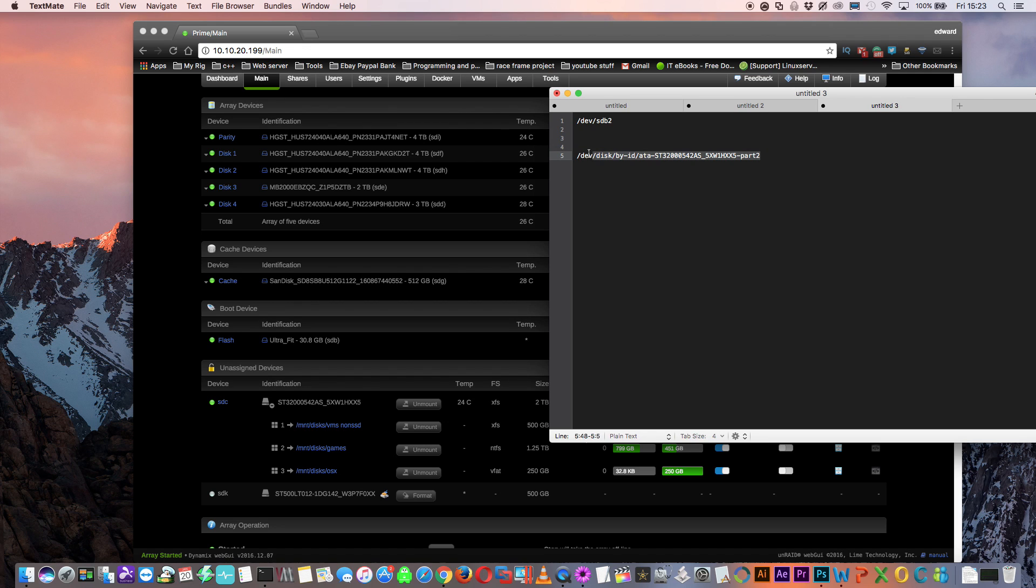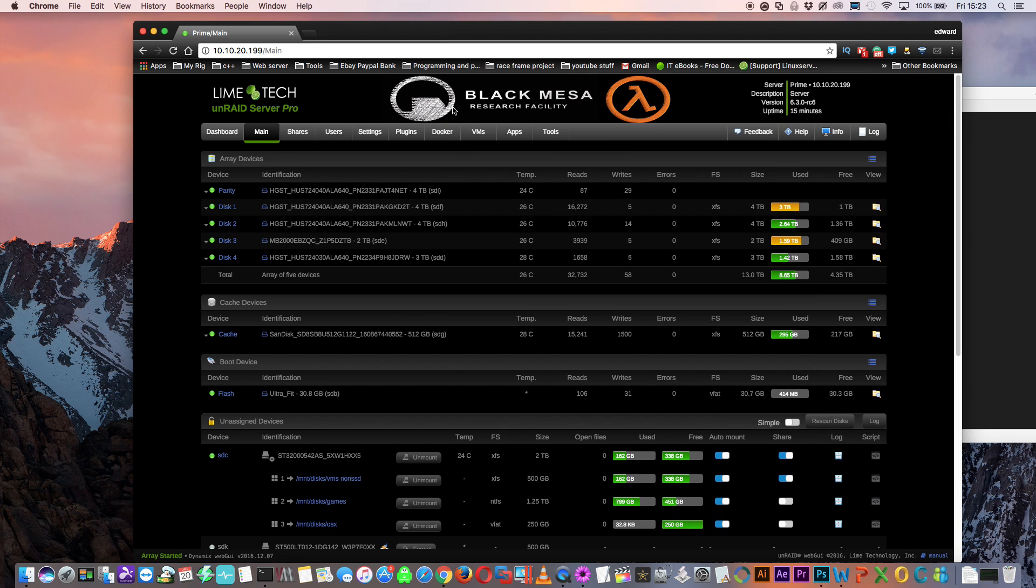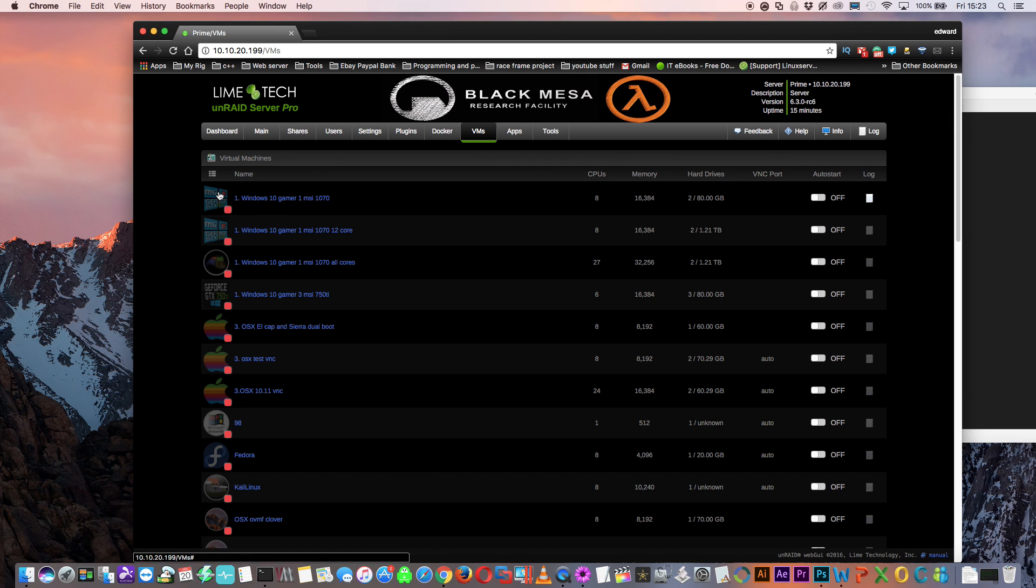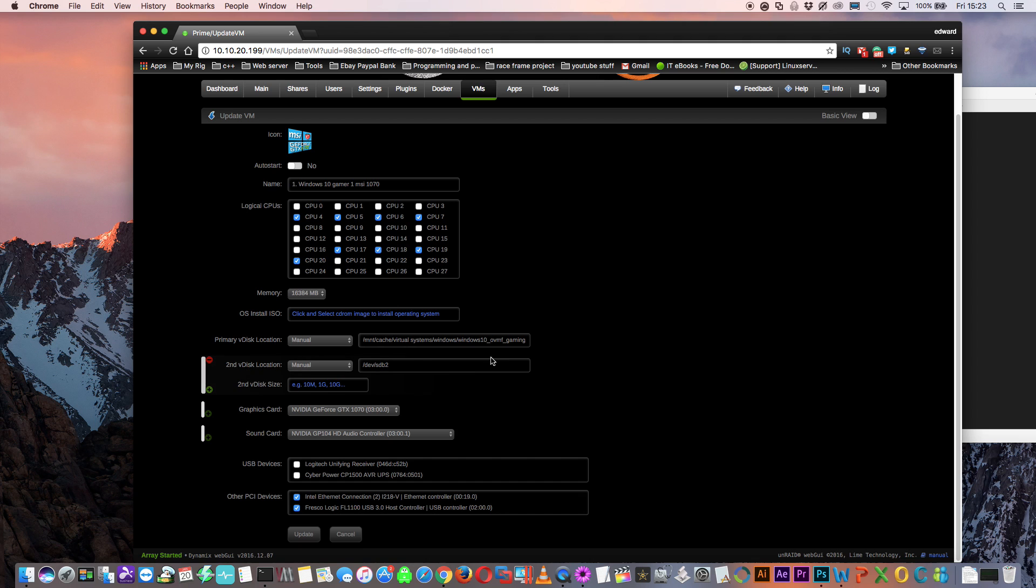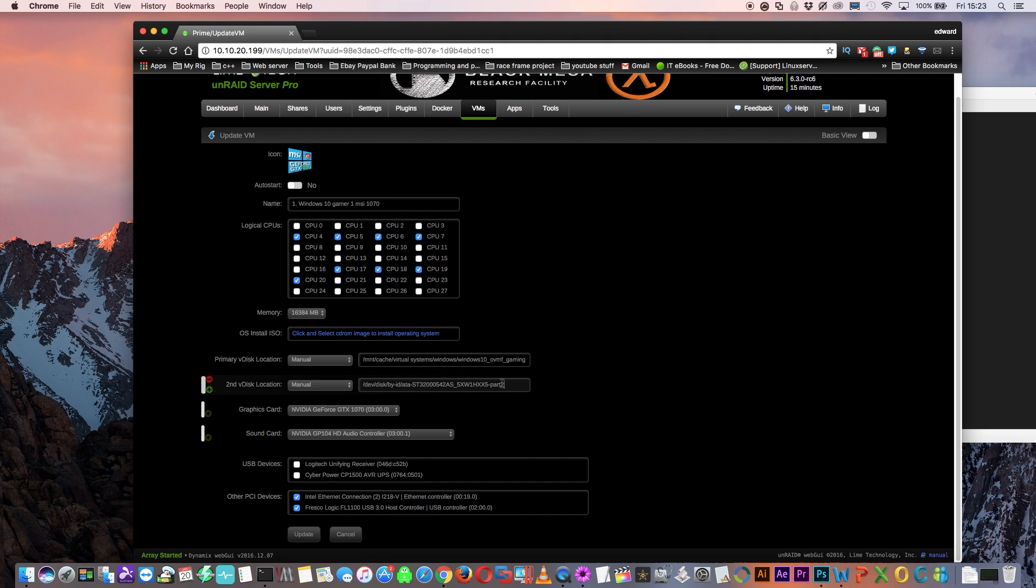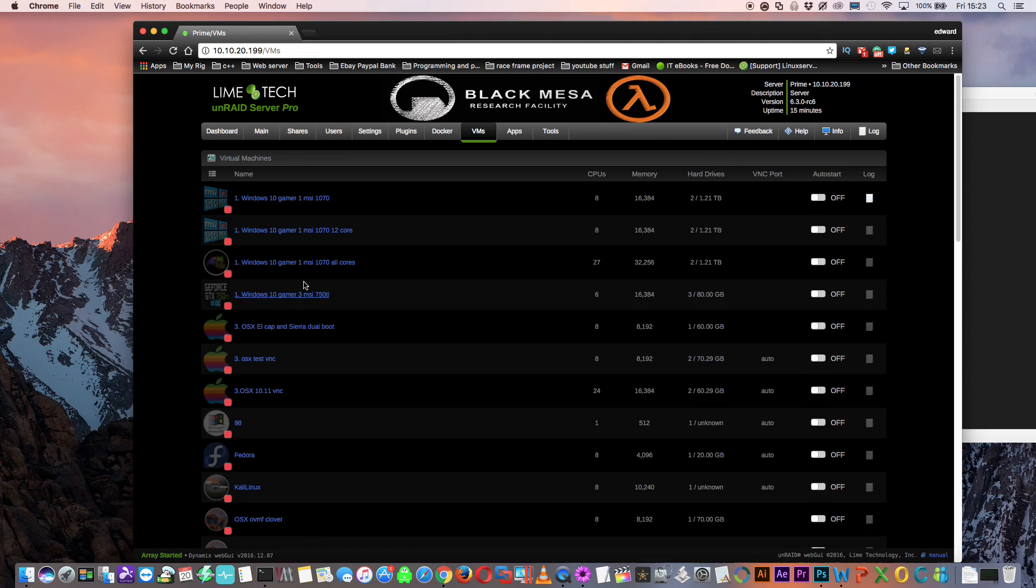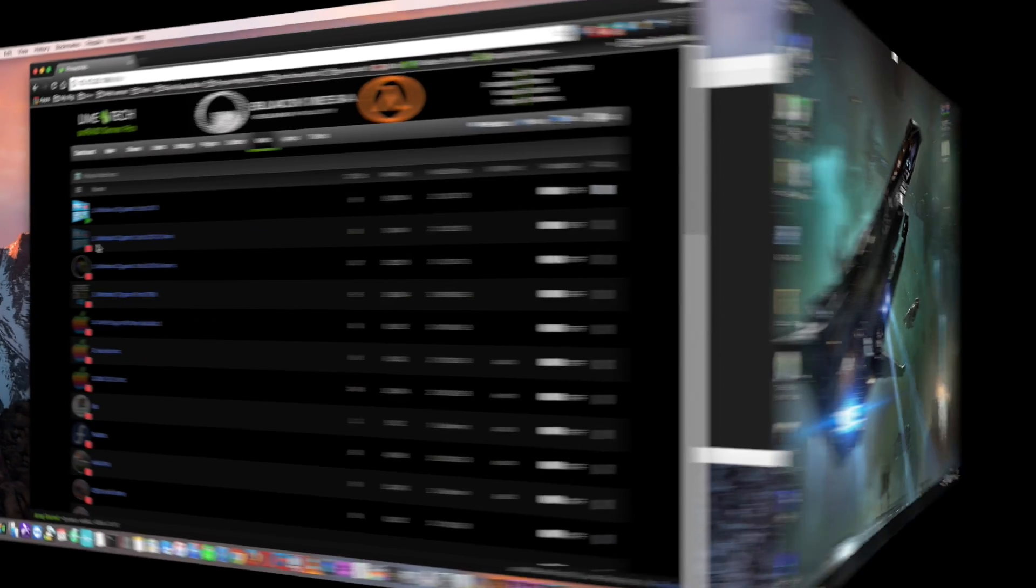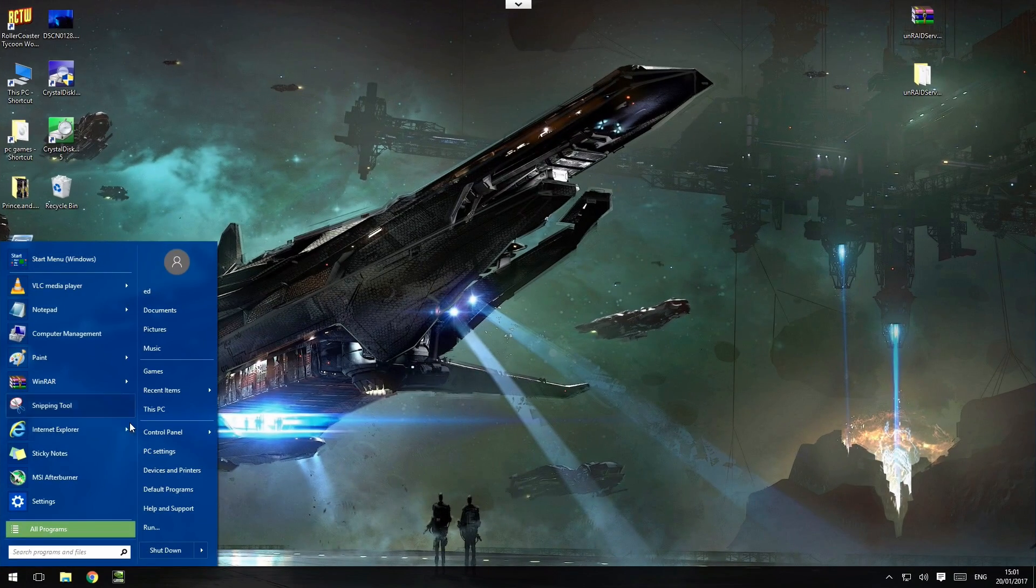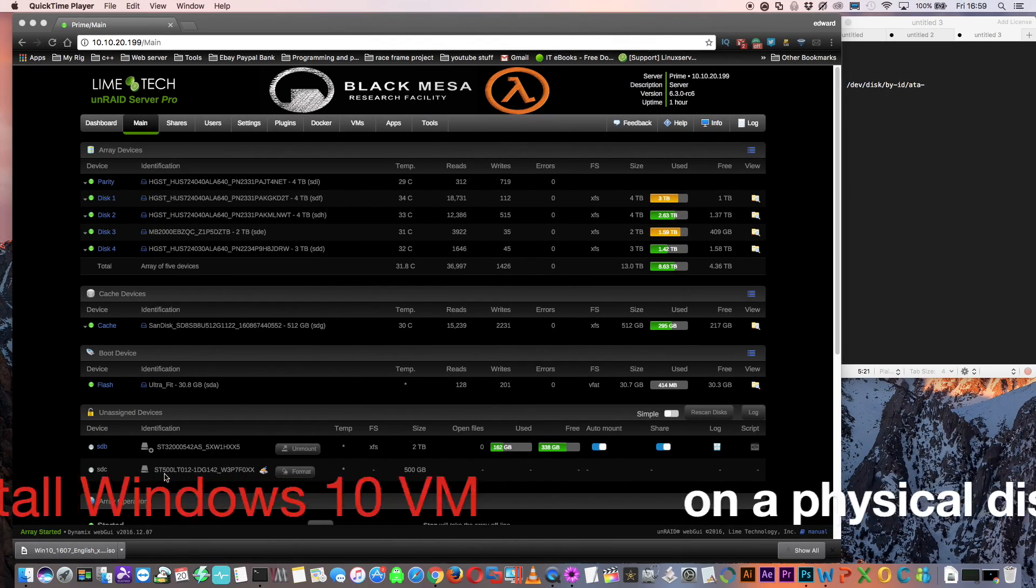So let's copy this and then paste it into the VM template. We'll paste this new location over the old location and then click update. And once booted back into Windows, we can see there's our pass through game partition again.